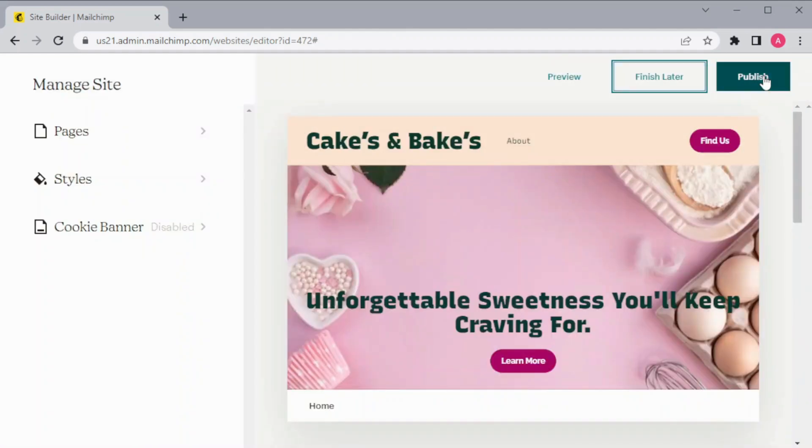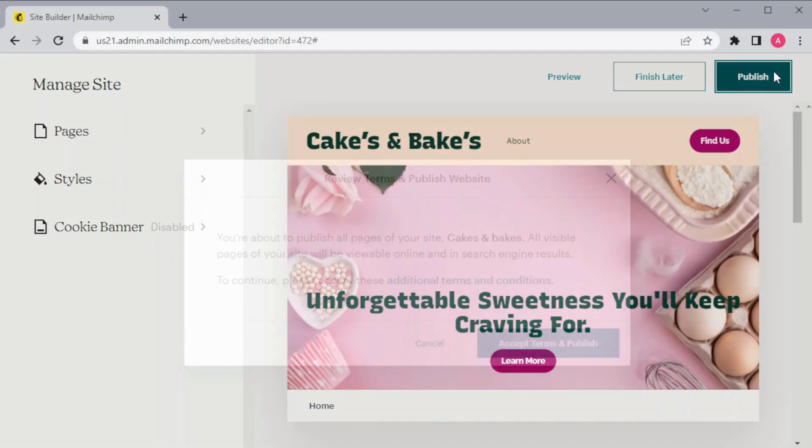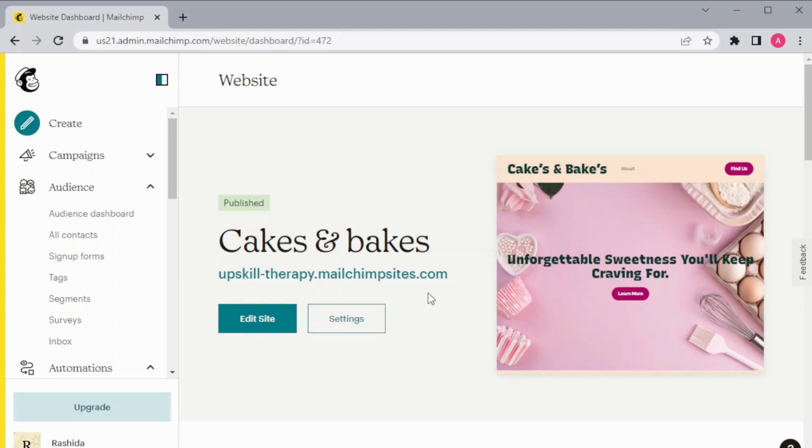Once you are sure and you have done all the necessary changes in your website, then preview it and after that publish. And now our website has been published and this is the link to our website that you can share it with your customers or maybe on your different social media. Even if we have published it, we can always edit our website.